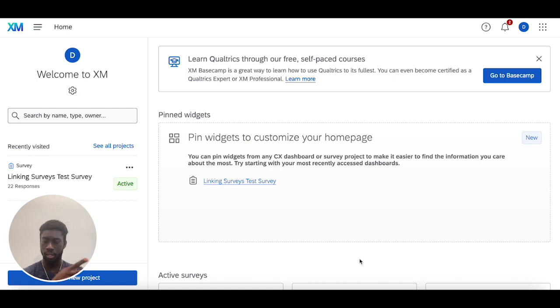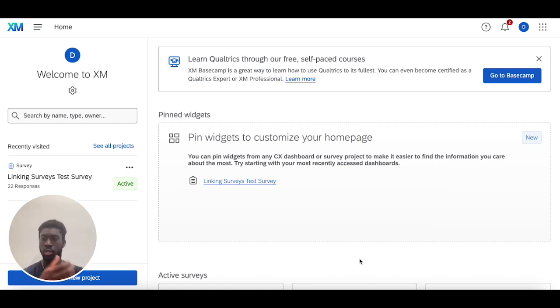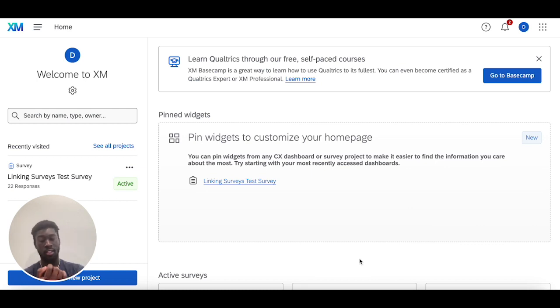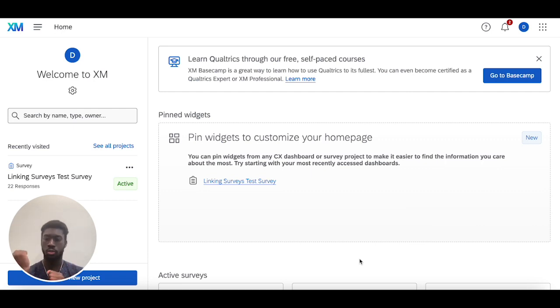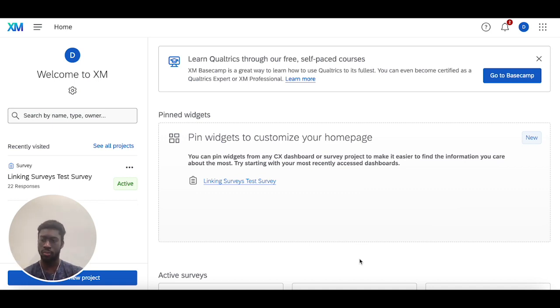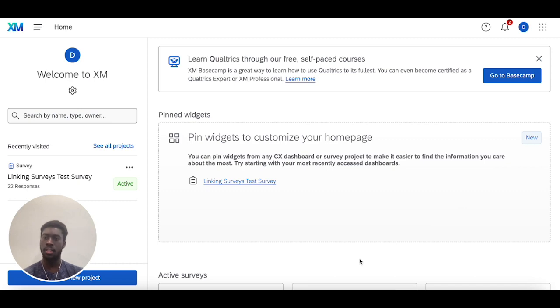Those two are used for different reasons, and we'll cover that in this video. You'll use this element in these two different places to connect Qualtrics to a different website for a seamless survey experience after someone finishes your survey. Having said that, let's hop into the survey and go over how to do this.